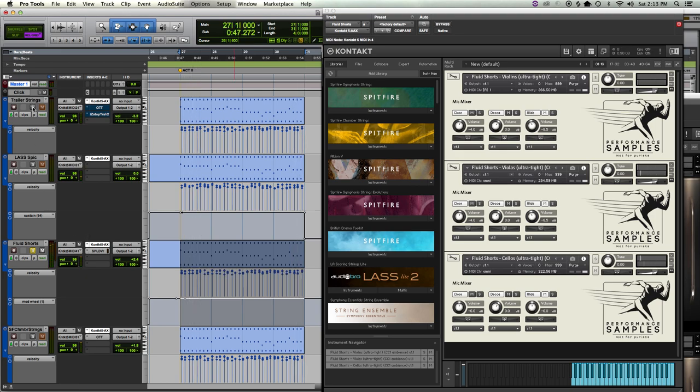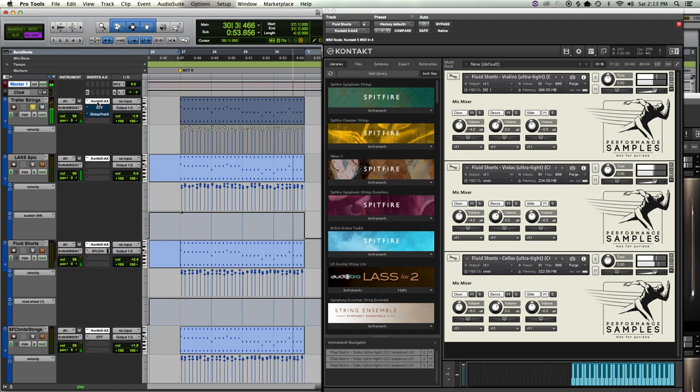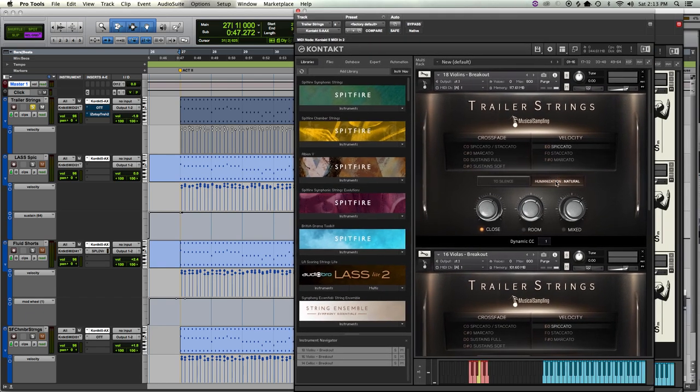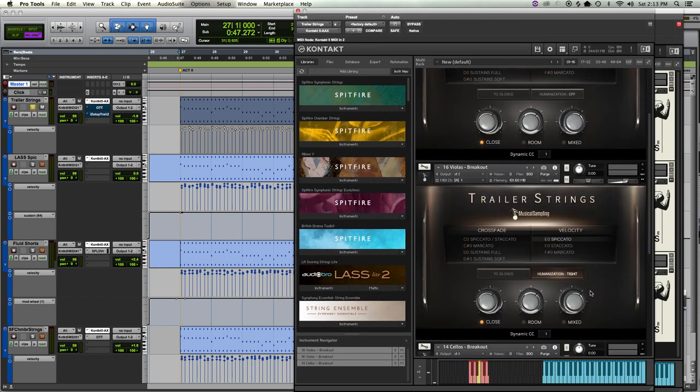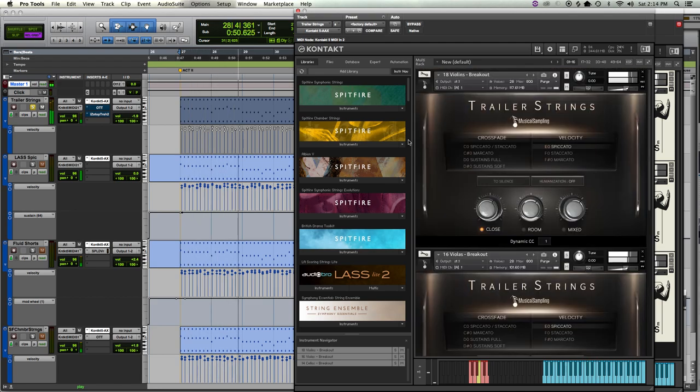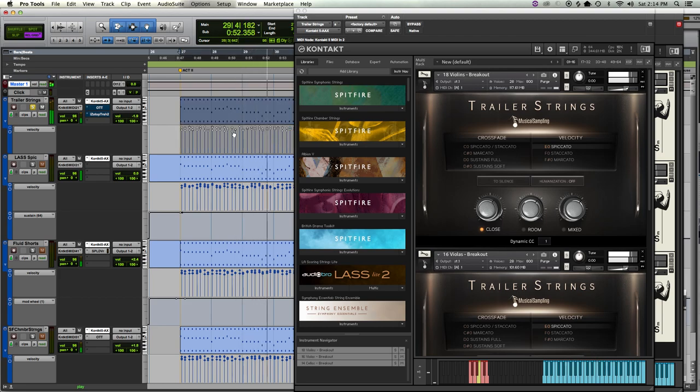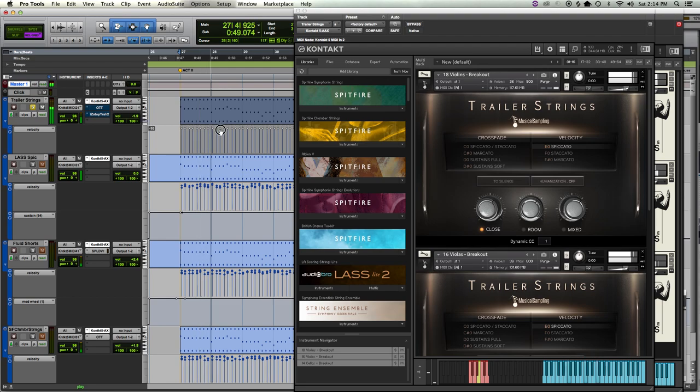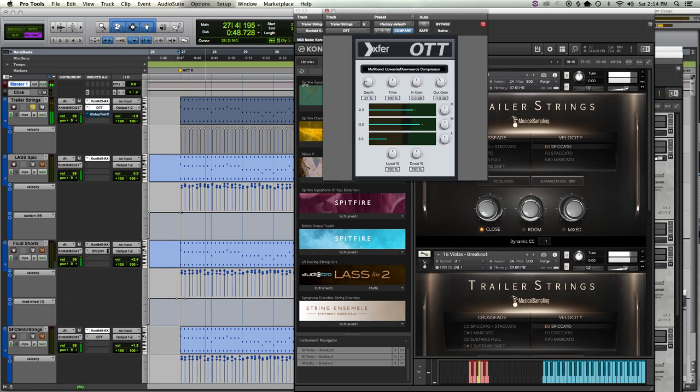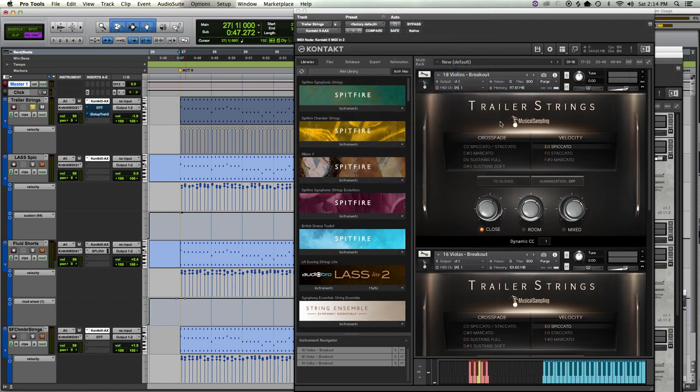Trailer Strings. And you can get that, well I guess that's tight. If humanization is off, let's see what it sounds like. Yeah, you would probably need to go in and envelope that down to get them as short.